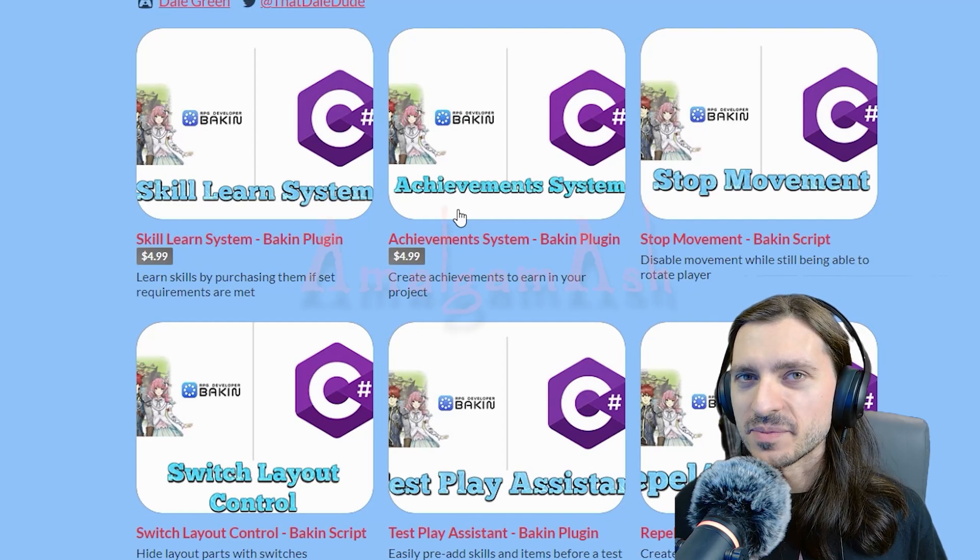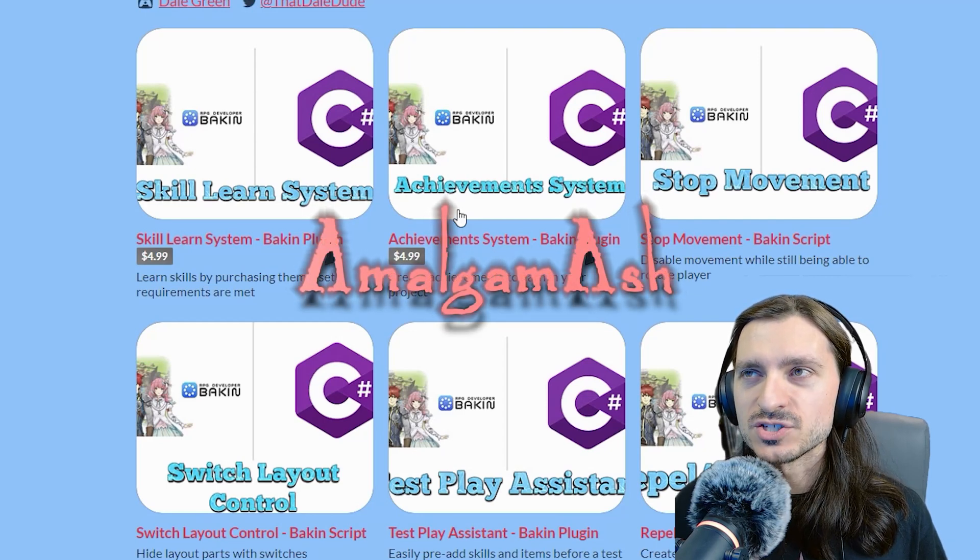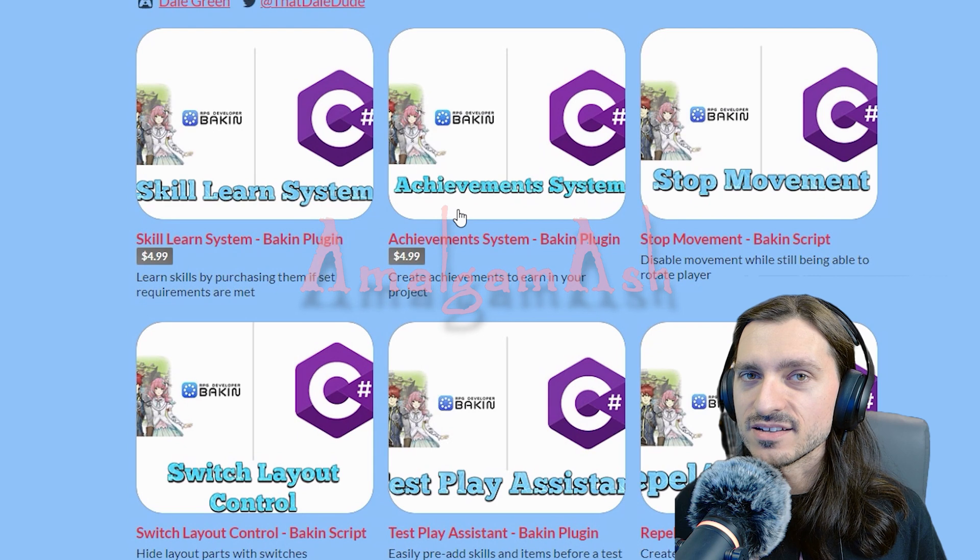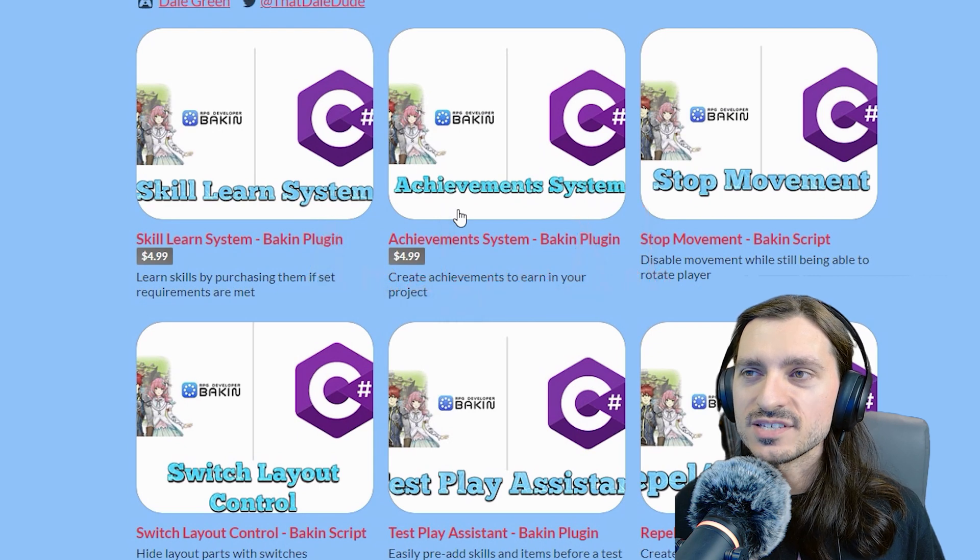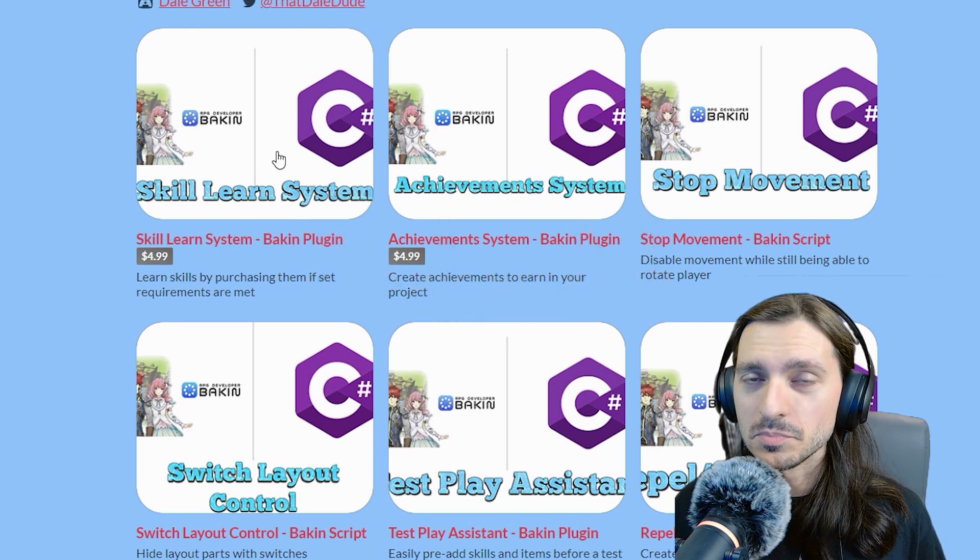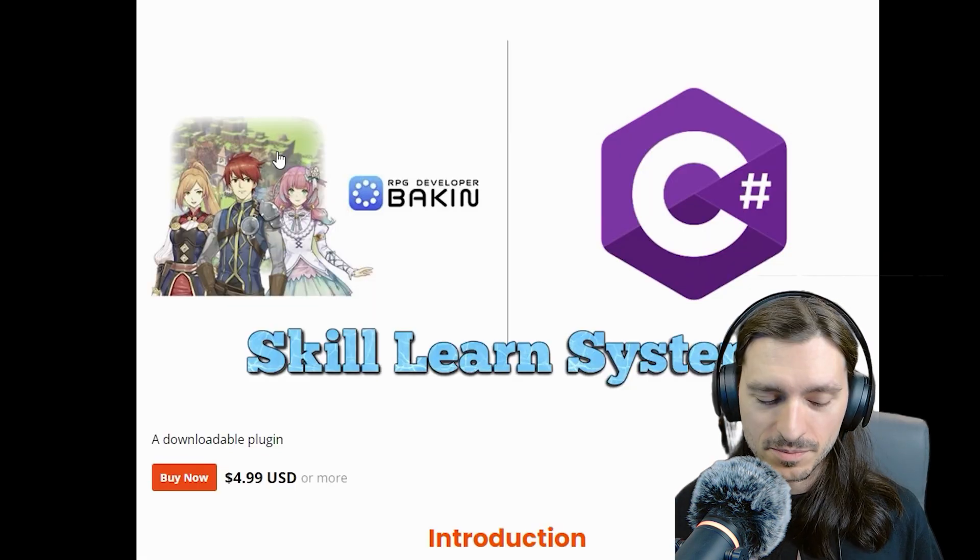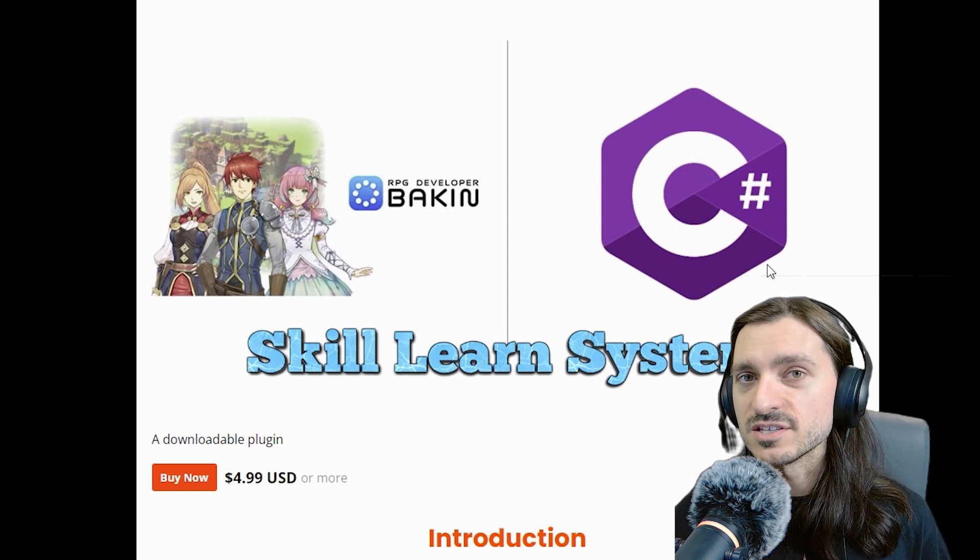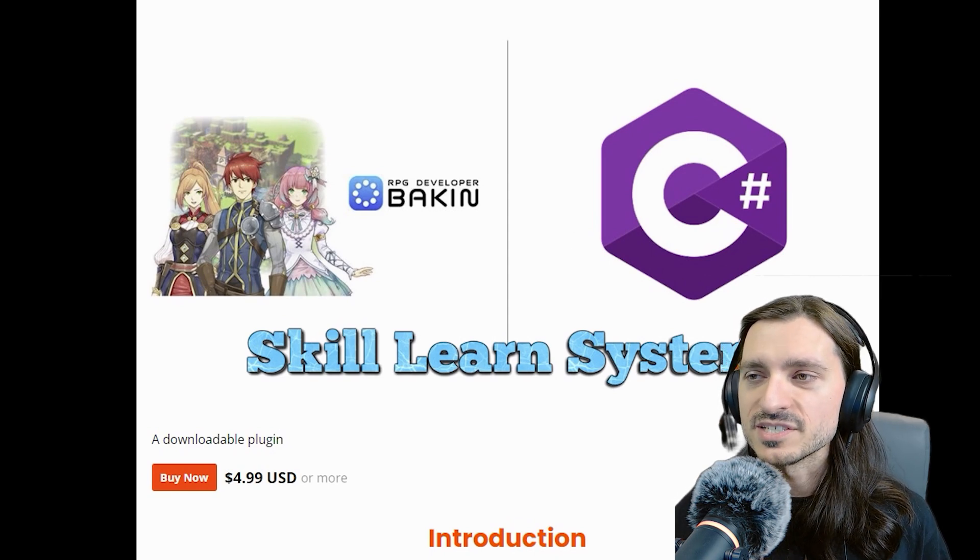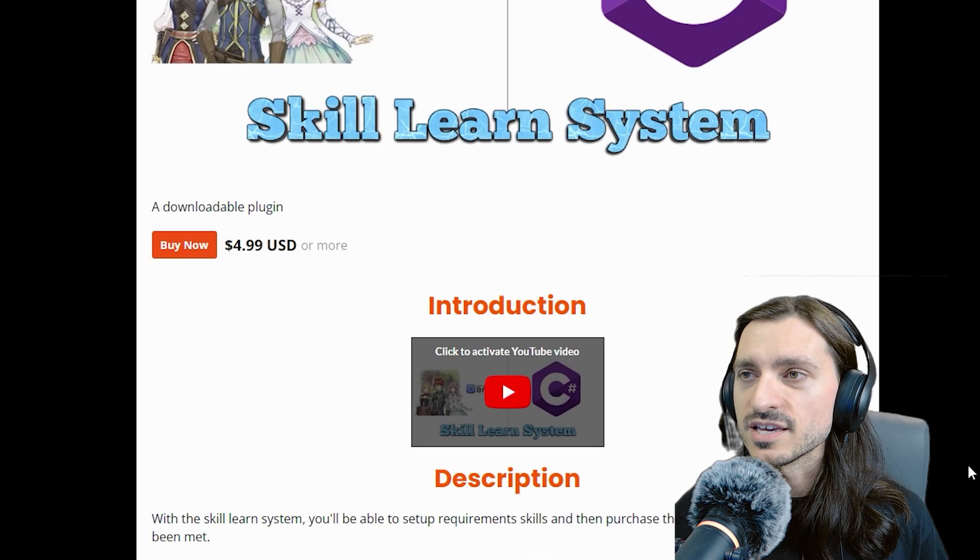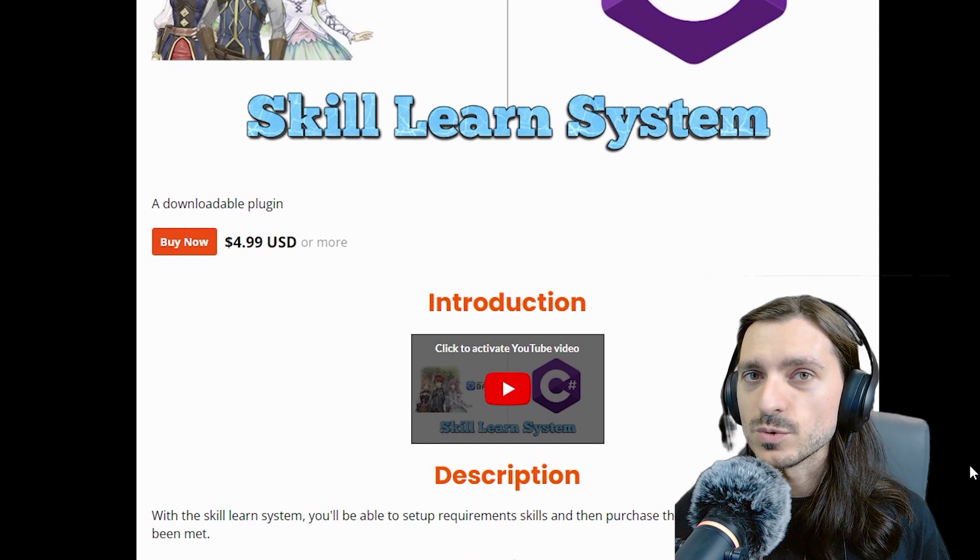Good morning, everybody, and welcome back to the channel. I am Amalgam Ash, and Dale Green, aka ThatDaleDude, has just released a Skill Learn System plugin for RPG Developer Bakin. I'll put a link to this in the description below, but it is a paid plugin, which is currently $4.99 USD.